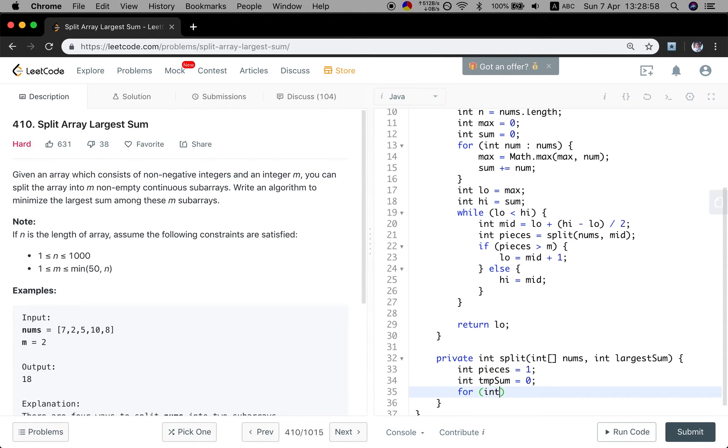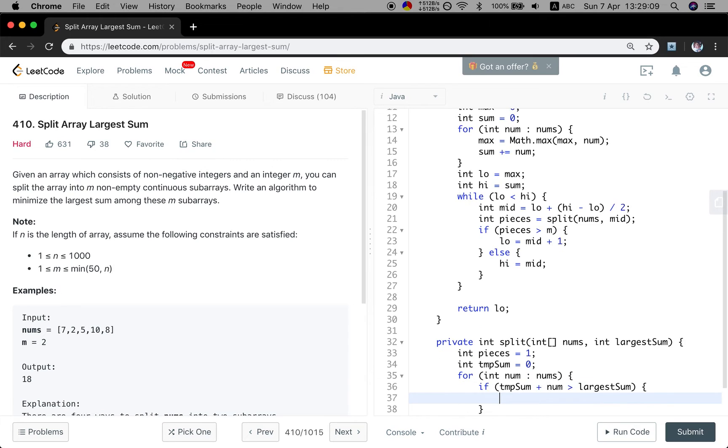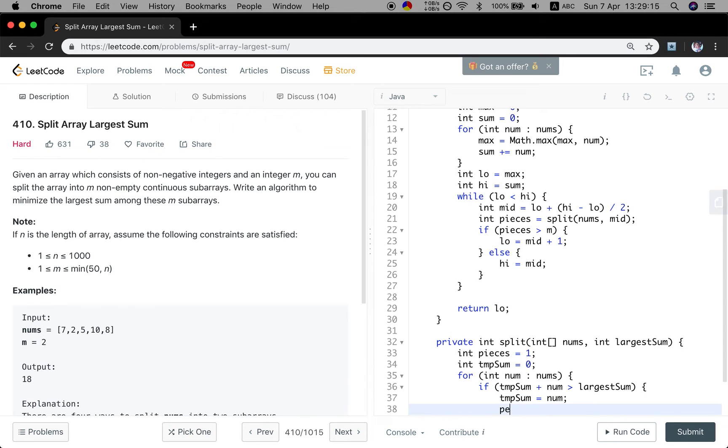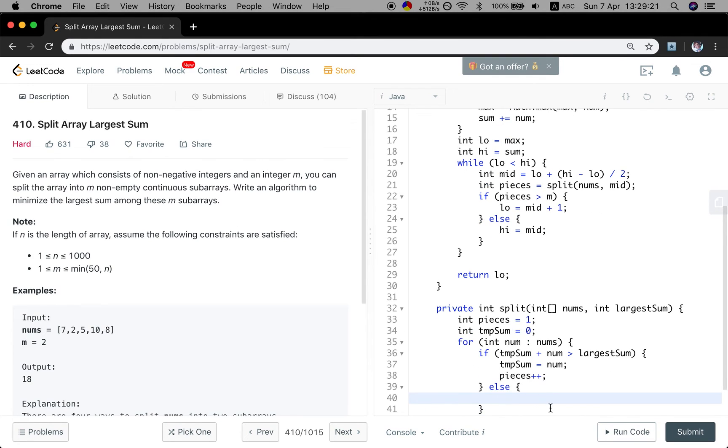Then we iterate this number array. If the temporary sum plus this number is greater than the largest sum, which means it exceeds, so we just let the temporary sum equal to the number. At the same time, we let the pieces increment. Because in this case, we must split them.